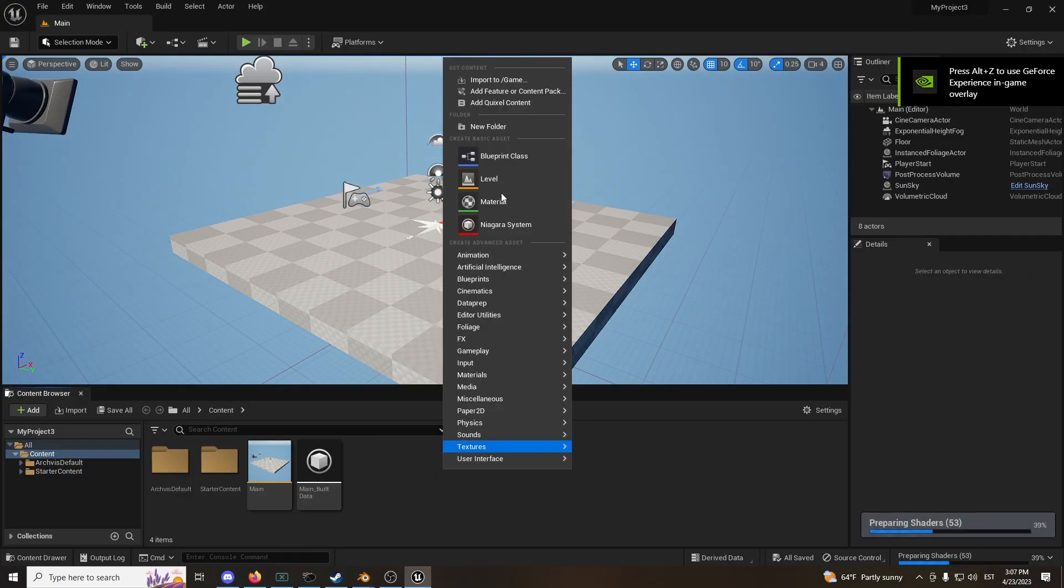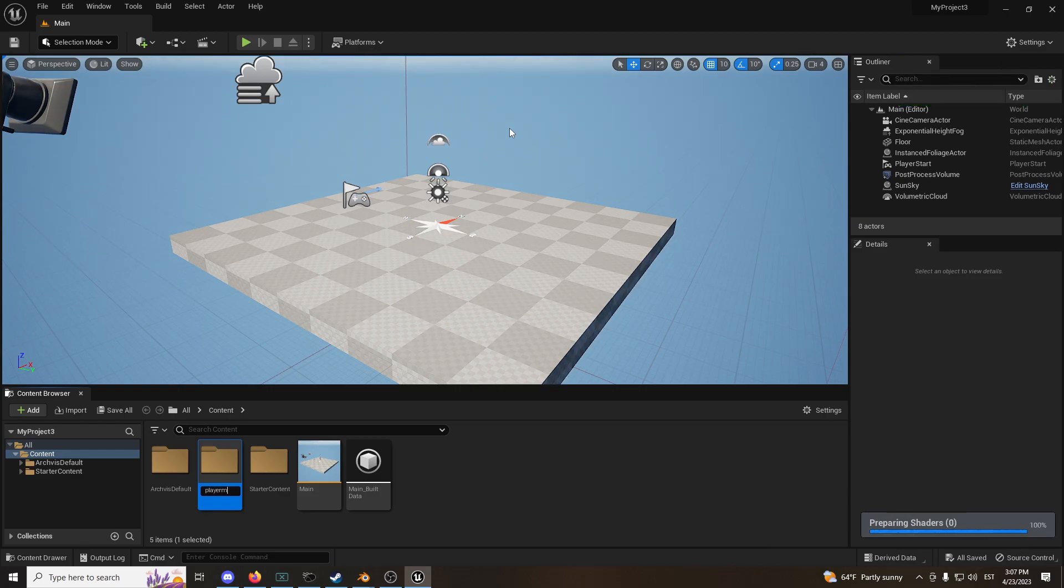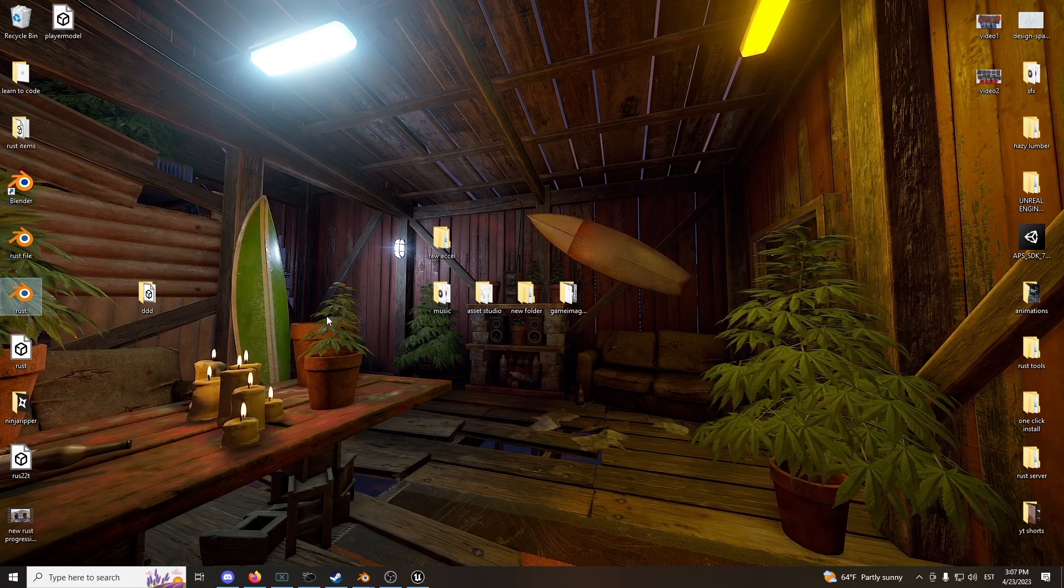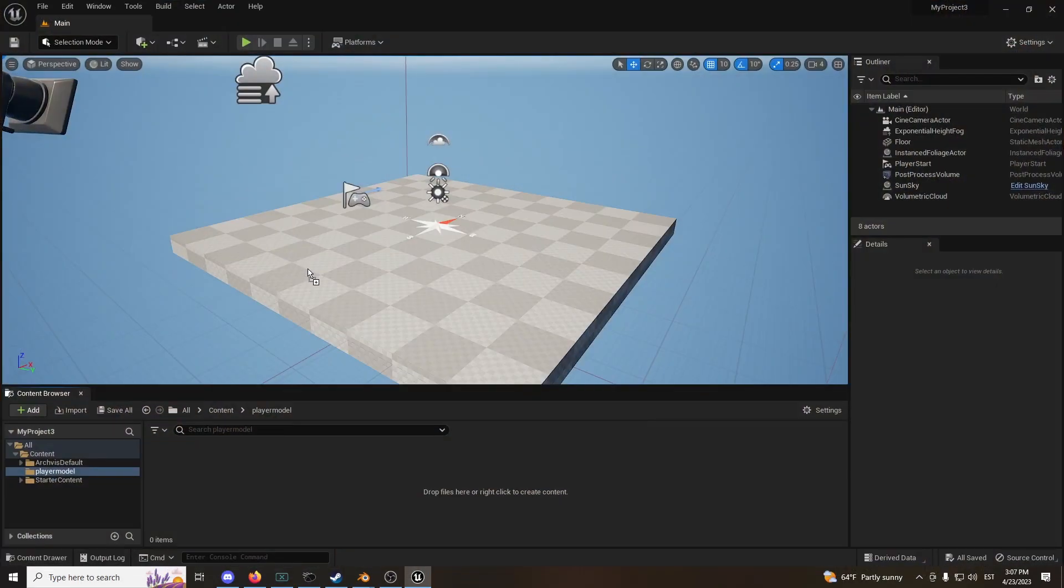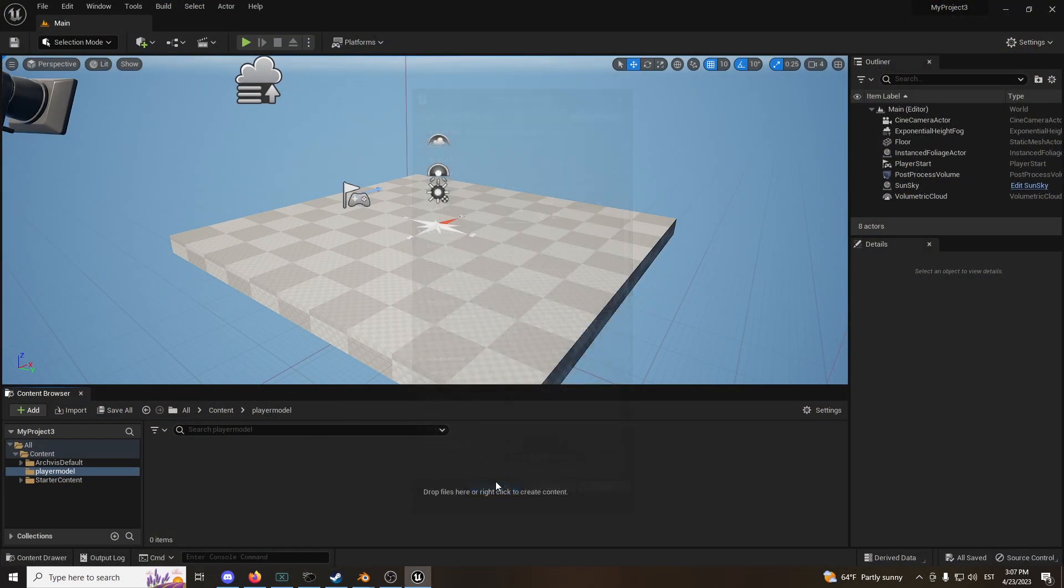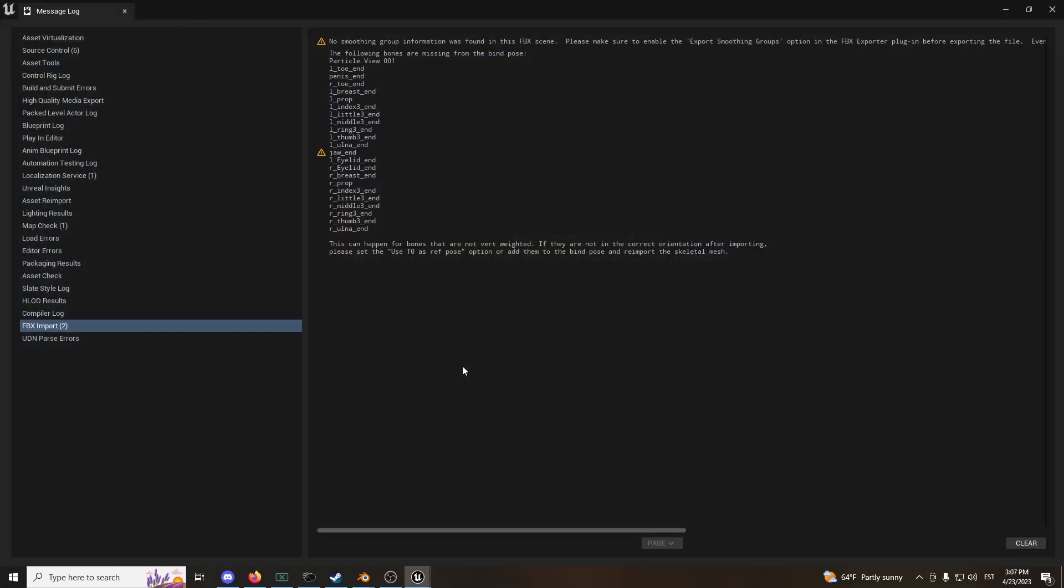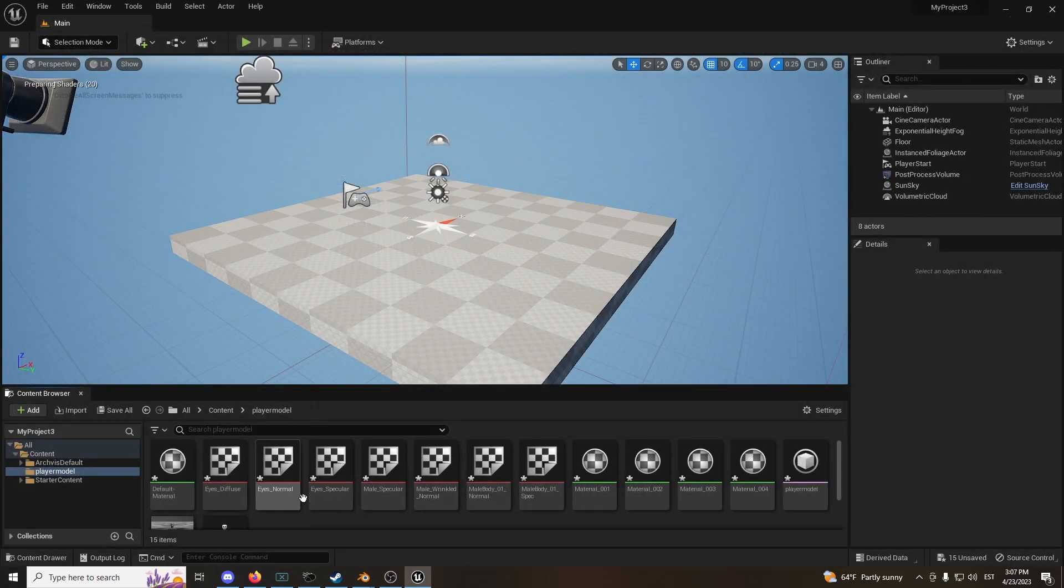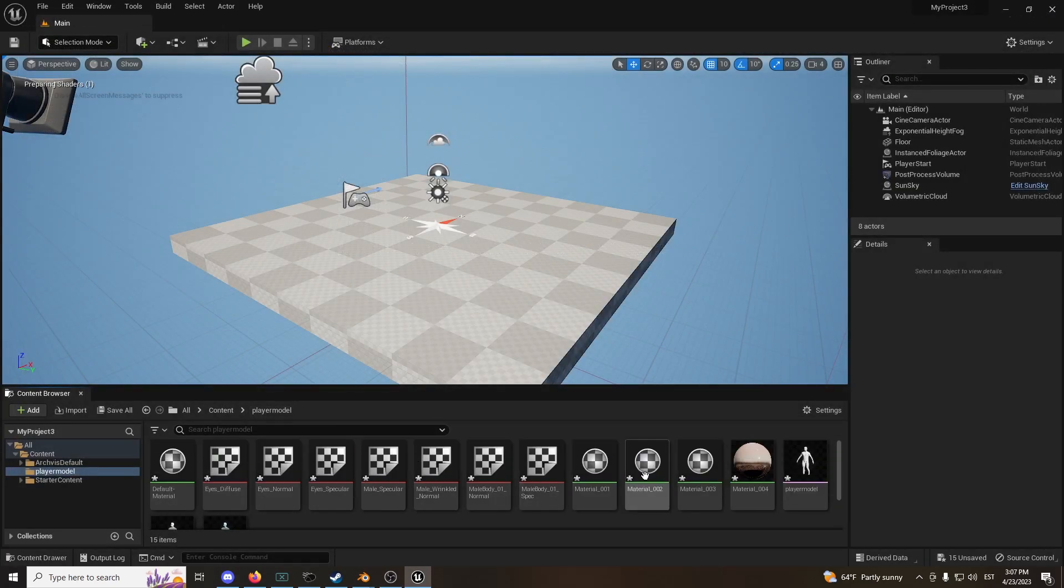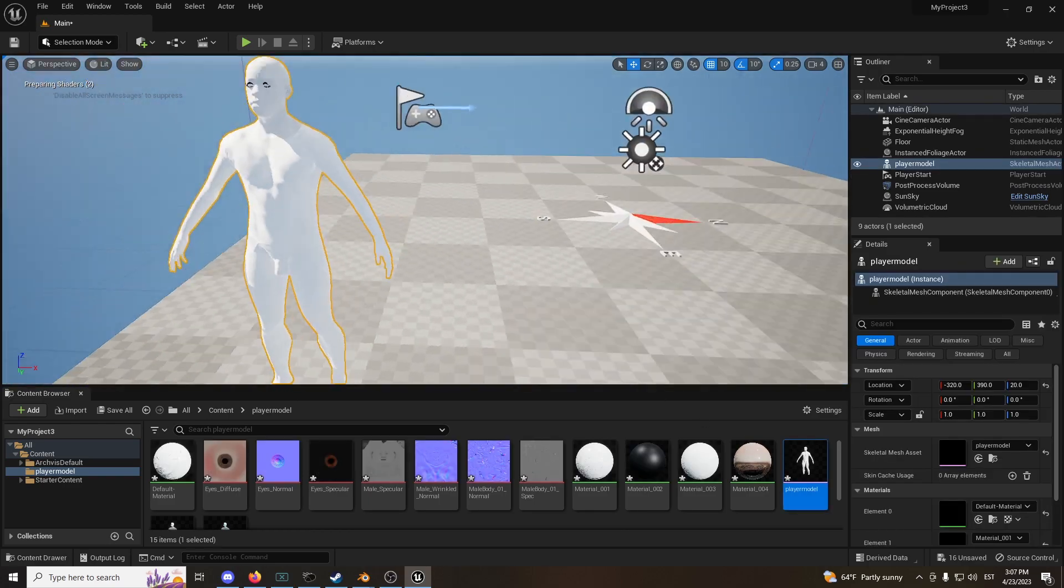Now let's just make a new folder called Player Model. Open it up and drag the files you need in here. Let's look where it is. Player Model. Put it here. Import All. Now we have our Play Model. Nice.